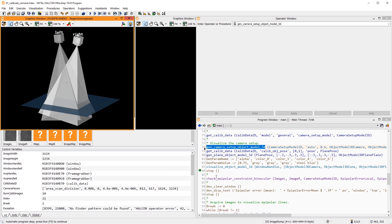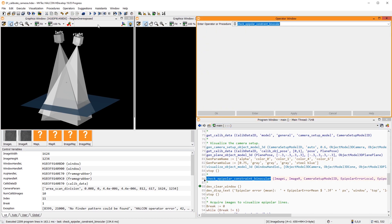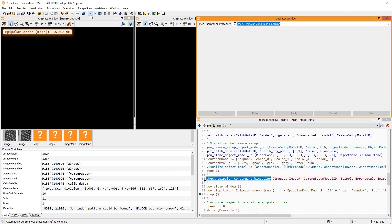Additionally, we calculate the epipolar error. But what does this value mean?